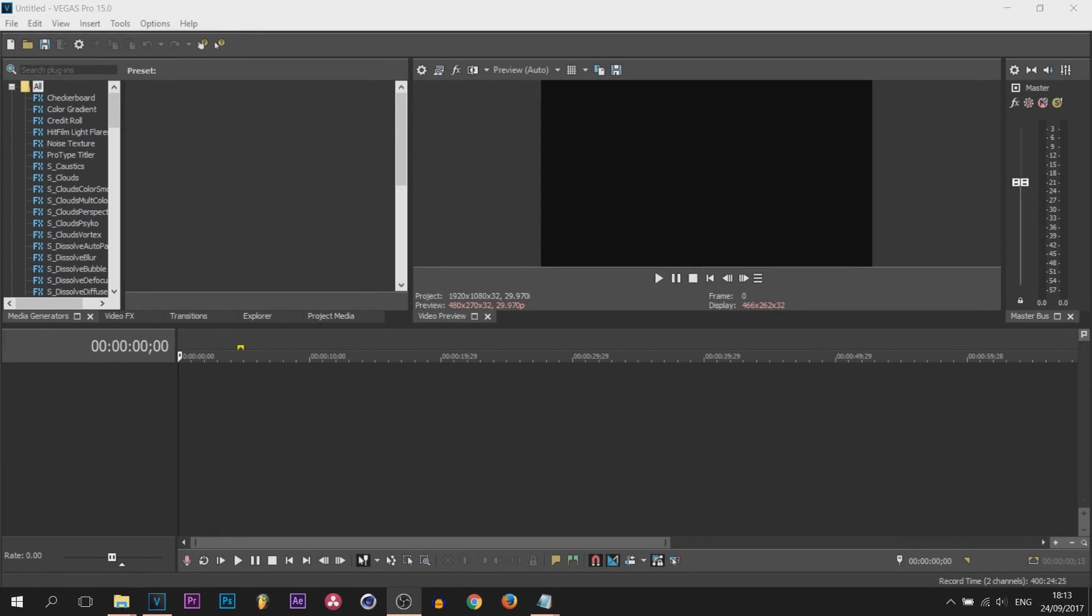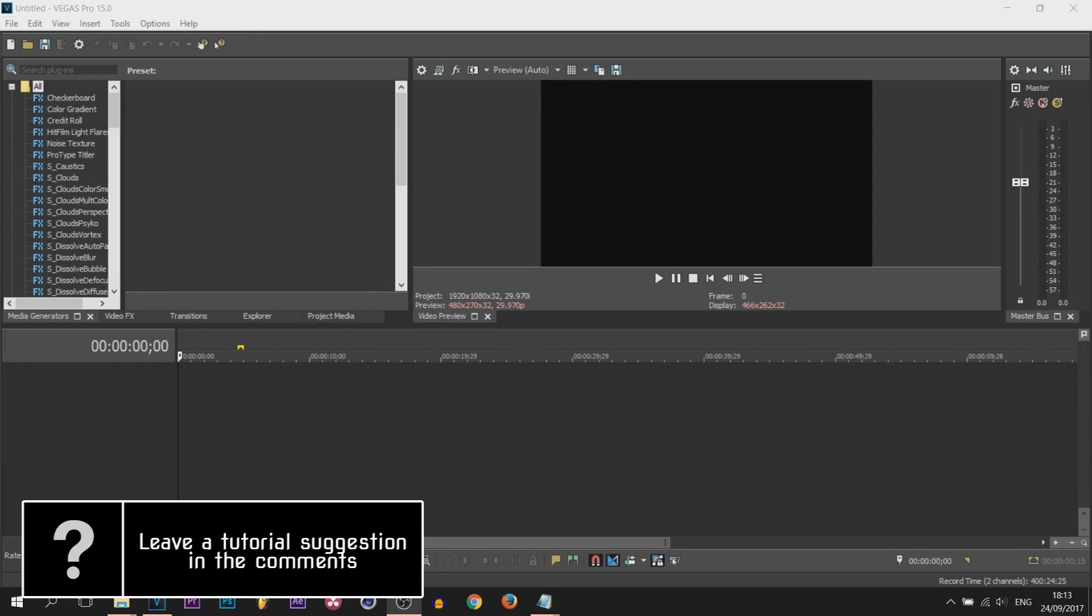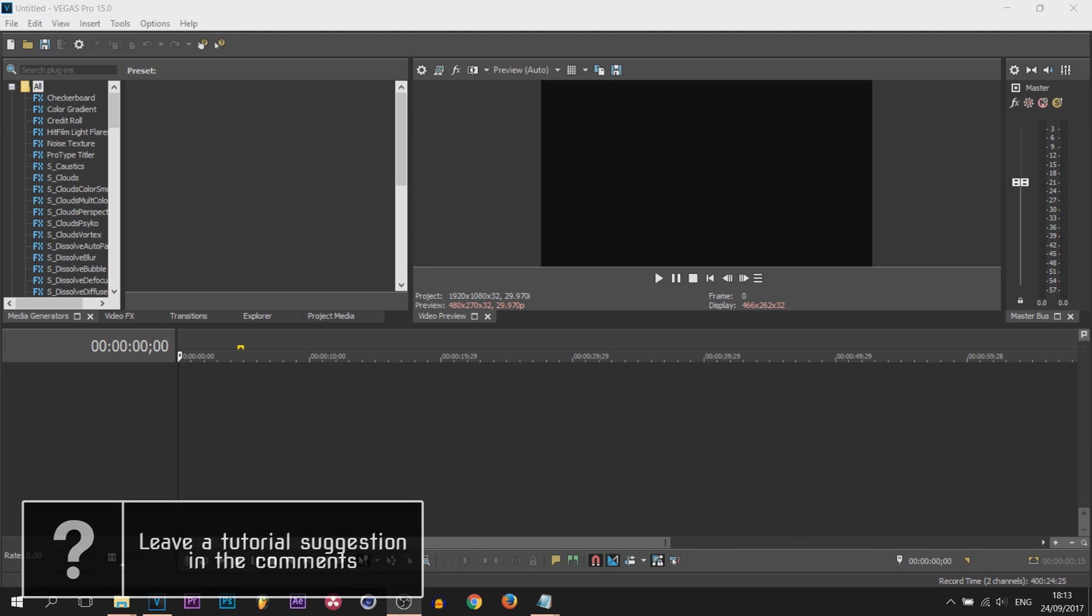What's going on guys, Casual Savage here. In this video I'm going to be showing you how to create lower thirds in Vegas Pro 15.